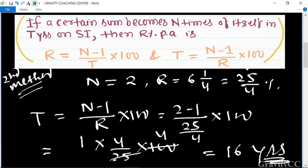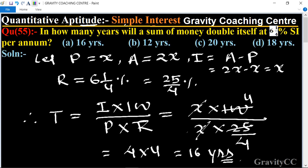So the required answer is sixteen years. Option A is the correct answer.